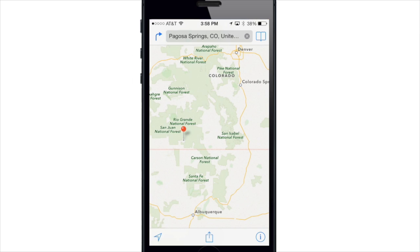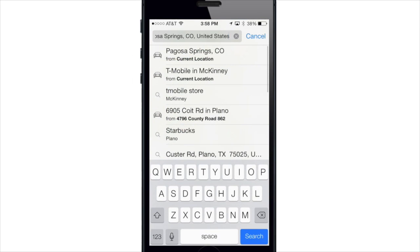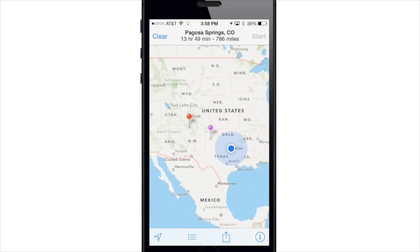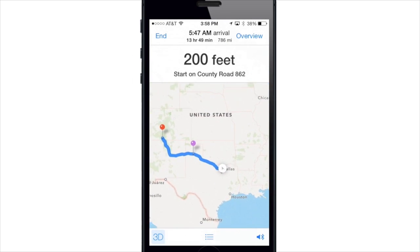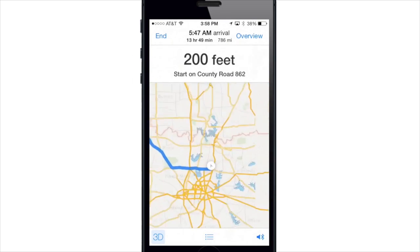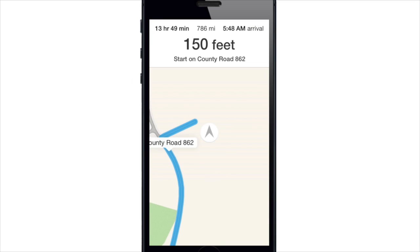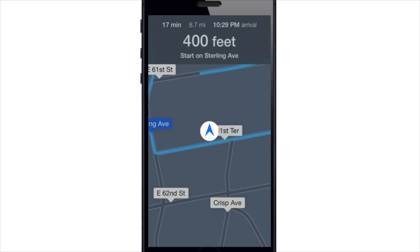If we decide to go to a specific location, let's just say we're going to put Ghost Springs in Colorado and we hit start. This is what it's going to look like during the daytime. If you use it during the night it's actually going to make the UI darker so it's easier on your eyes and you can see it better.